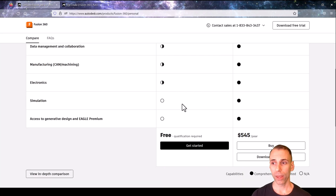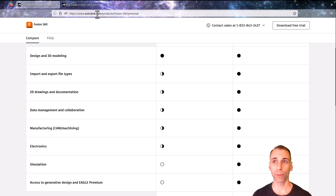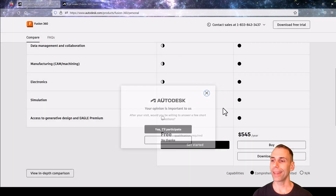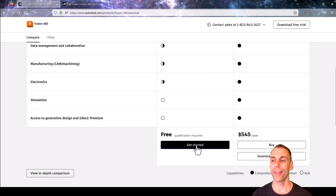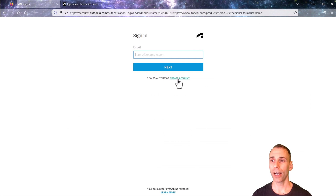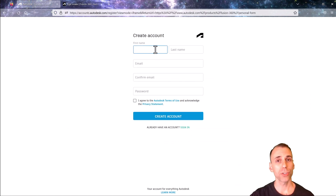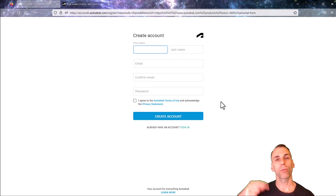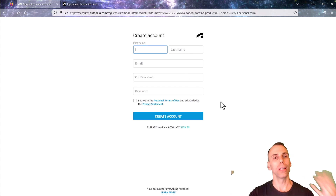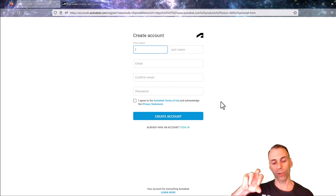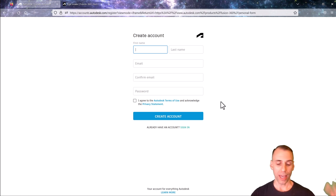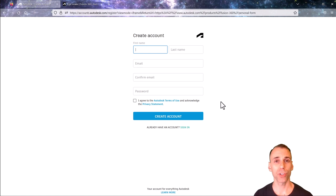Again, go to Fusion 360 for personal use. Dismiss any pop-ups and click Get Started, then Create Account. Fill out your information — give it your email, a good password, and create the account. Eventually it's going to redirect you to download a downloader, so you download a small file that is only a downloader for the actual program, execute it, and congratulations — you have Fusion 360 for free.